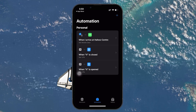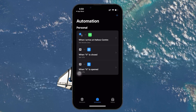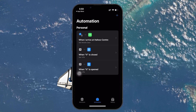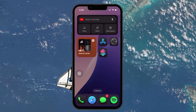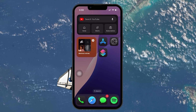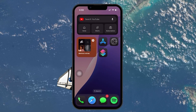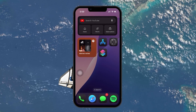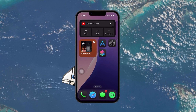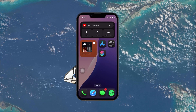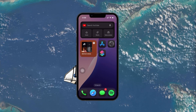From now on, whenever you arrive at the location you selected, your iPhone will automatically turn off cellular data, helping you save data and potentially improve battery life. I hope this helped you out — leave a comment if you have any questions and see you in the next one.